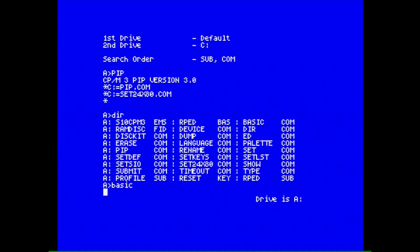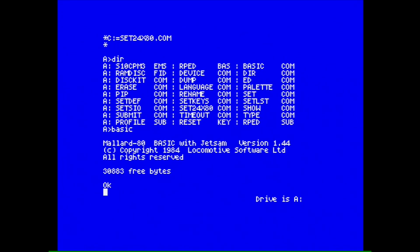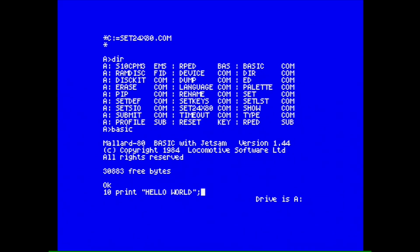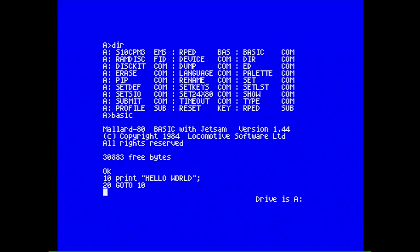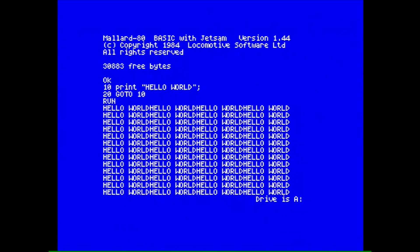It loaded up Mallard-80 BASIC with Jetsam — interesting. Let's just try a normal BASIC program. I'll move away from the keyboard — my typing isn't normally this bad! There we go. It is of course the standard program: 10 PRINT 'HELLO WORLD', GOTO 10, and RUN. There we go — the standard program. Awesome.